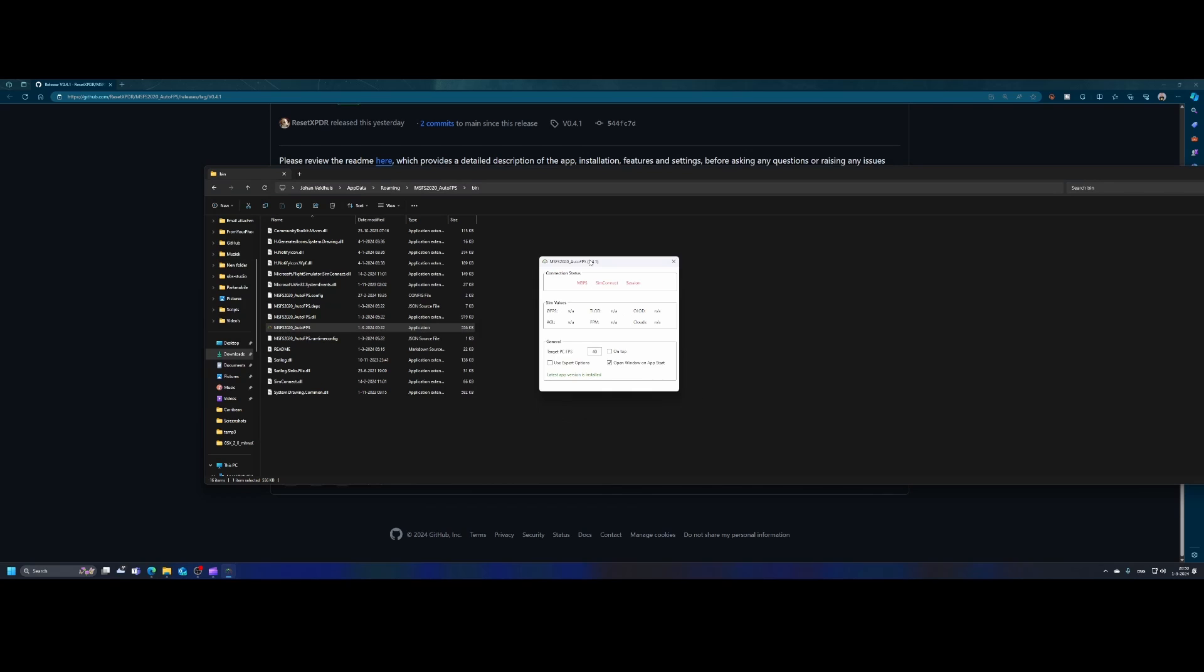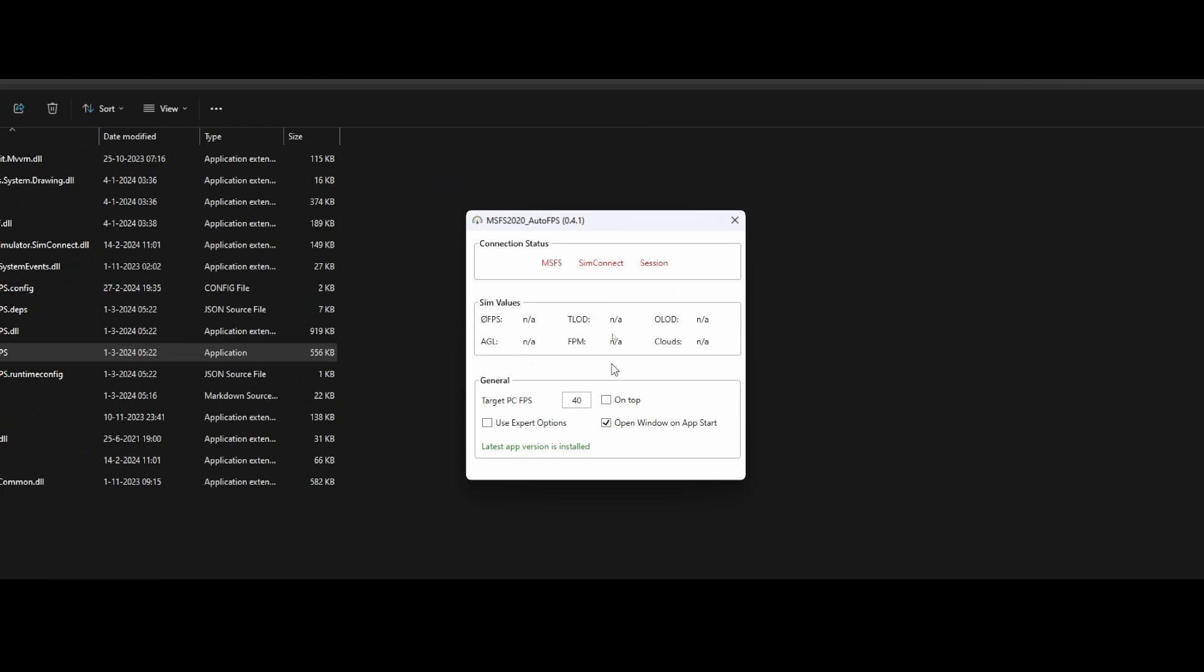You can see a very small window. So let me zoom in again. And here you can configure things. First of all, you can say open window on app start, which ensures that if you start flight simulator, it will automatically start this tool. Then there's the target PC frames per second. So this is the target frames per second, which you want to reach when playing flight simulator. In this case, 40 frames per second, which is pretty reasonable.